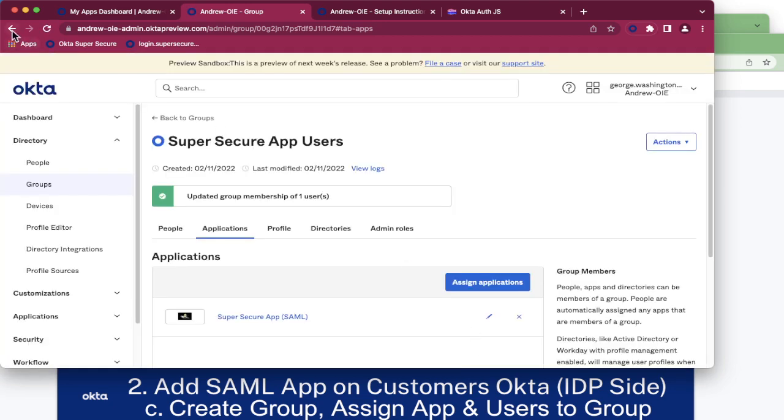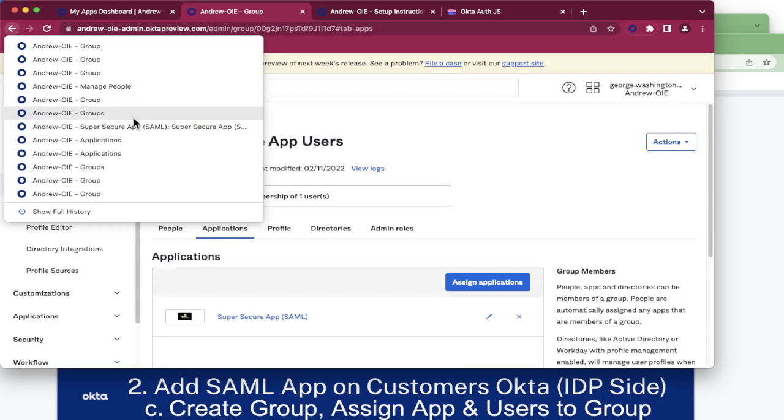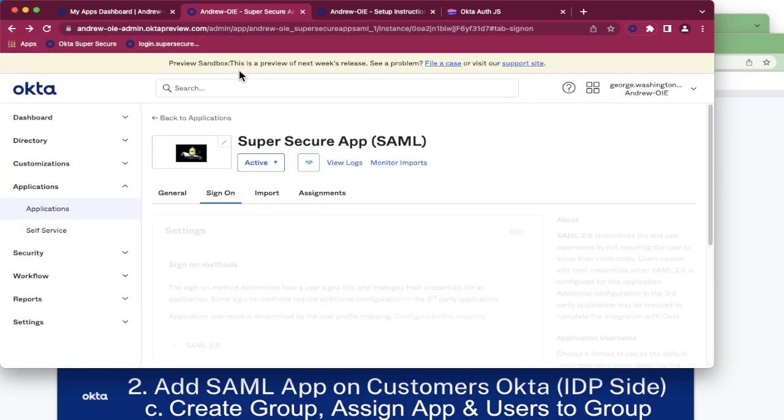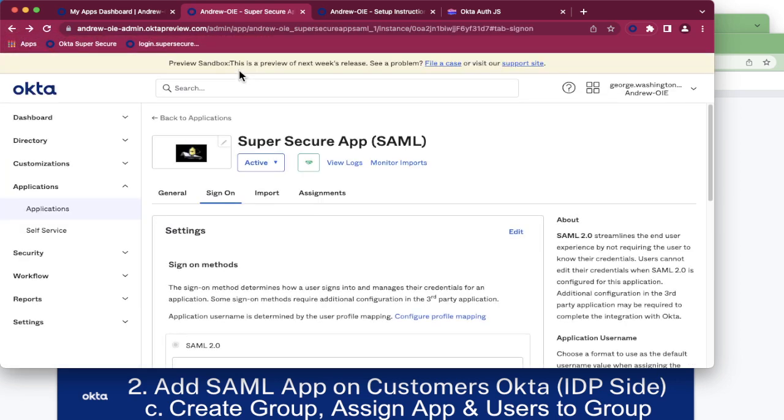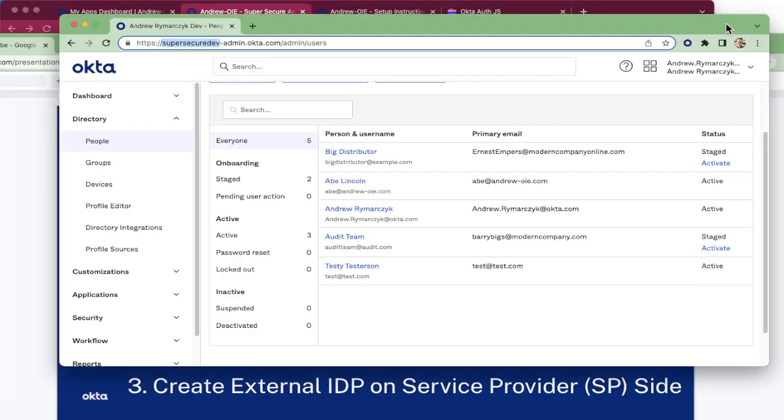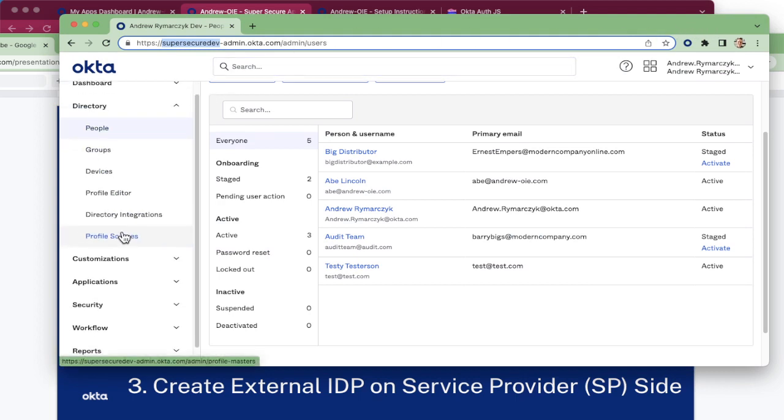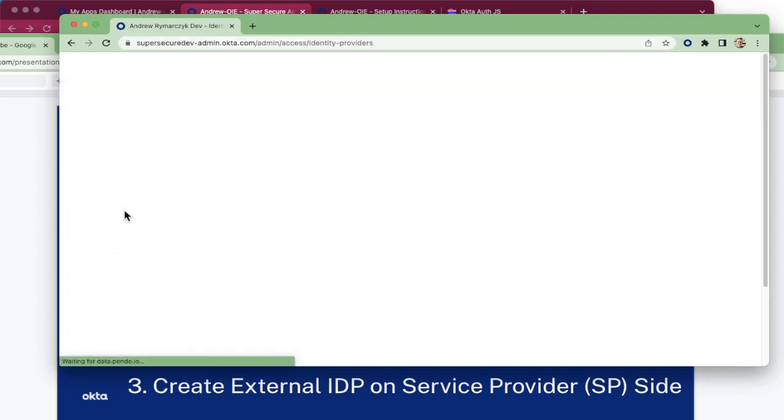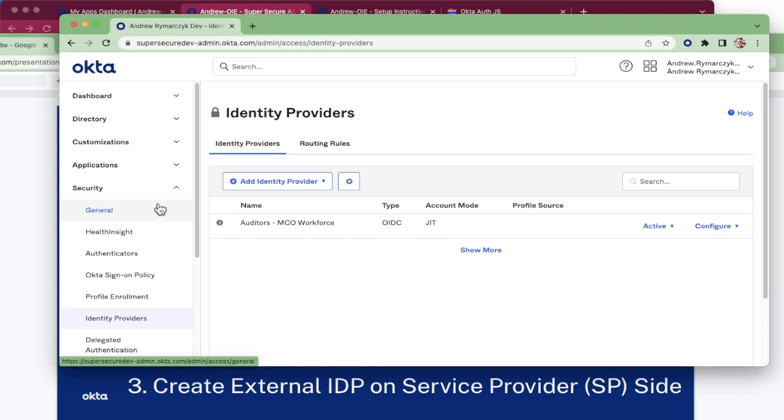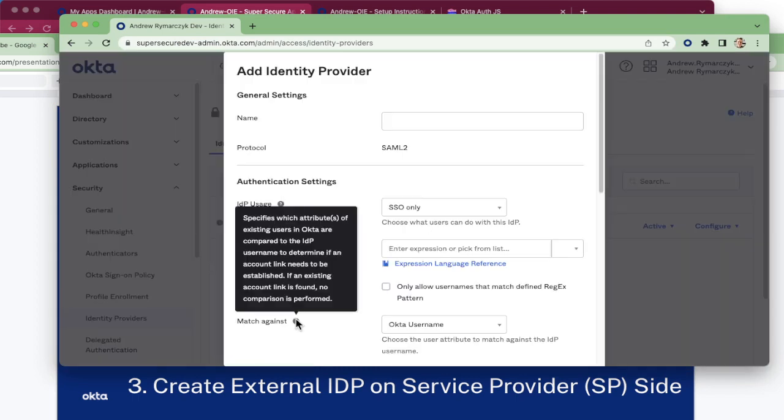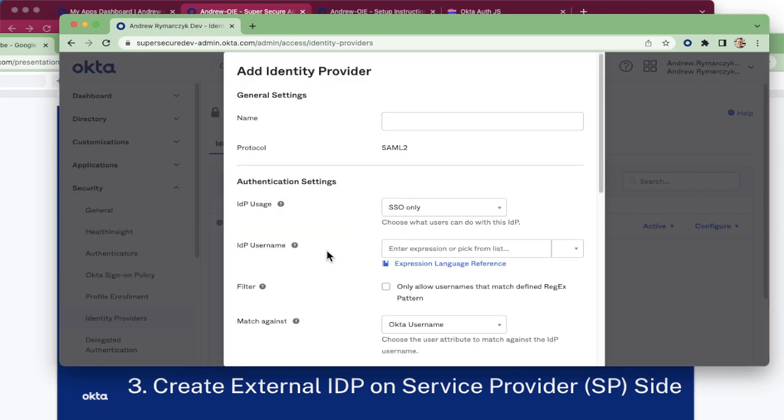Let's just go back to the application configuration page and stay there. Now we're ready to go to the service provider side and create the external IDP. Navigate to security identity providers. Click add identity provider and select SAML 2.0. Now we can name this. This is our customers IDP.